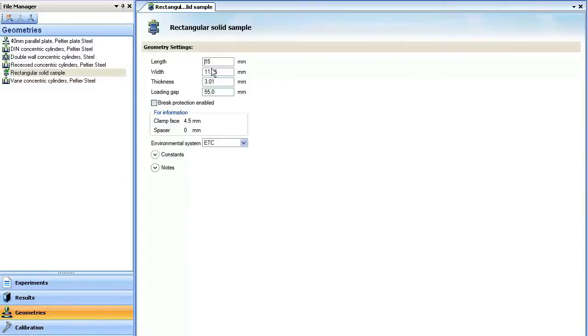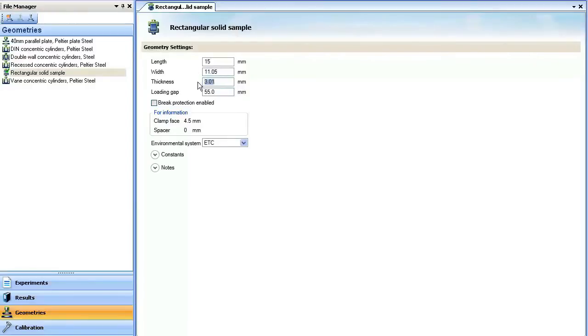There is no need to measure a length, as this will be measured by the instrument gap. So for my sample, I need to enter the width of 11.05 and the thickness of 3.01.